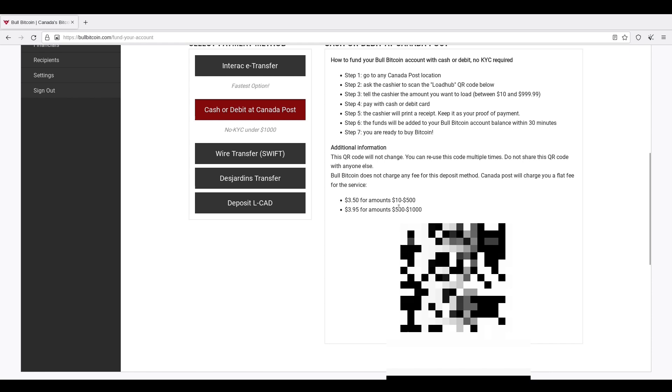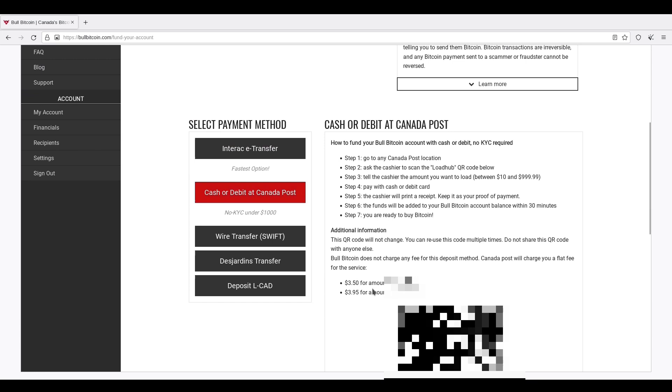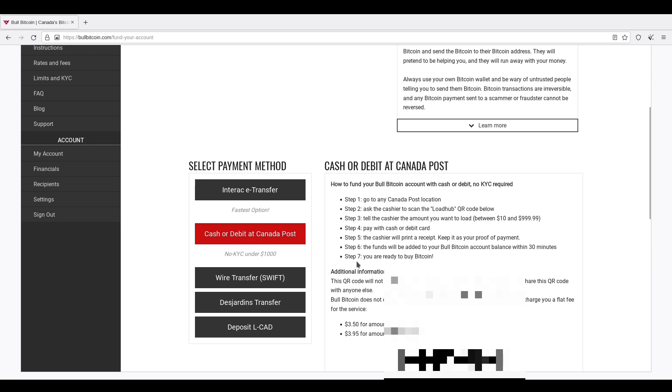$3.50 for amounts $10 to $500 and $3.95 for amounts $500 to $1,000. Note, you cannot buy Bitcoin on BullBitcoin for less than $100. So if you're going to load up anything, load up $100 plus the $3.50 fee. So there you go. Once you do that, you'll be ready for the next step.